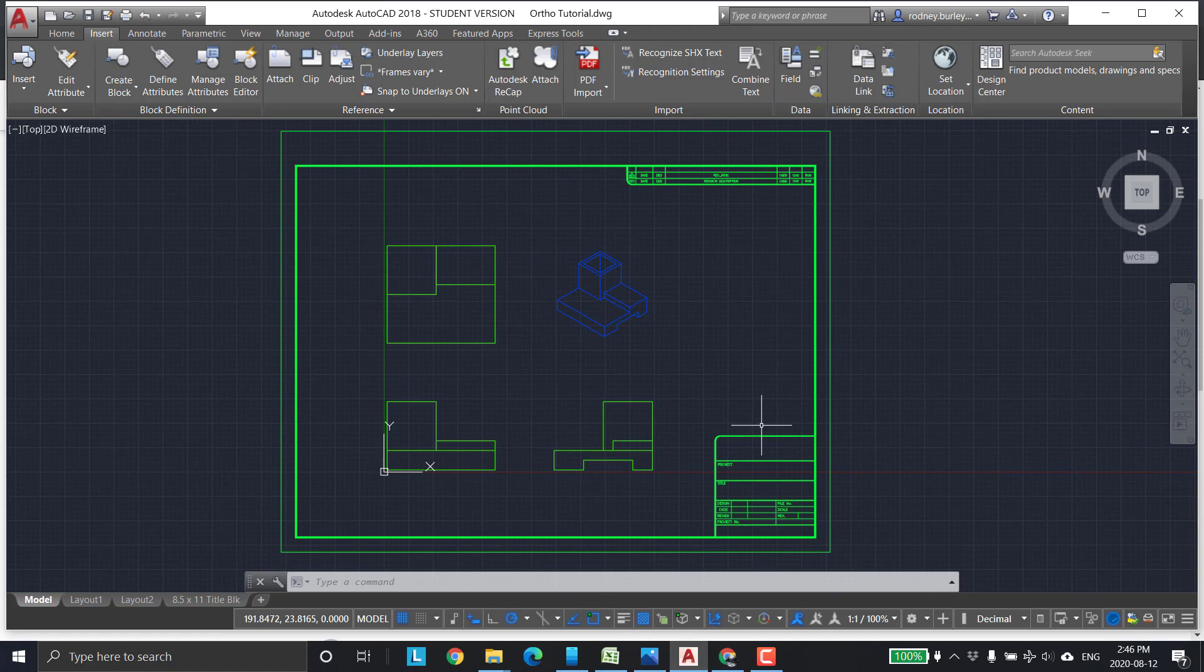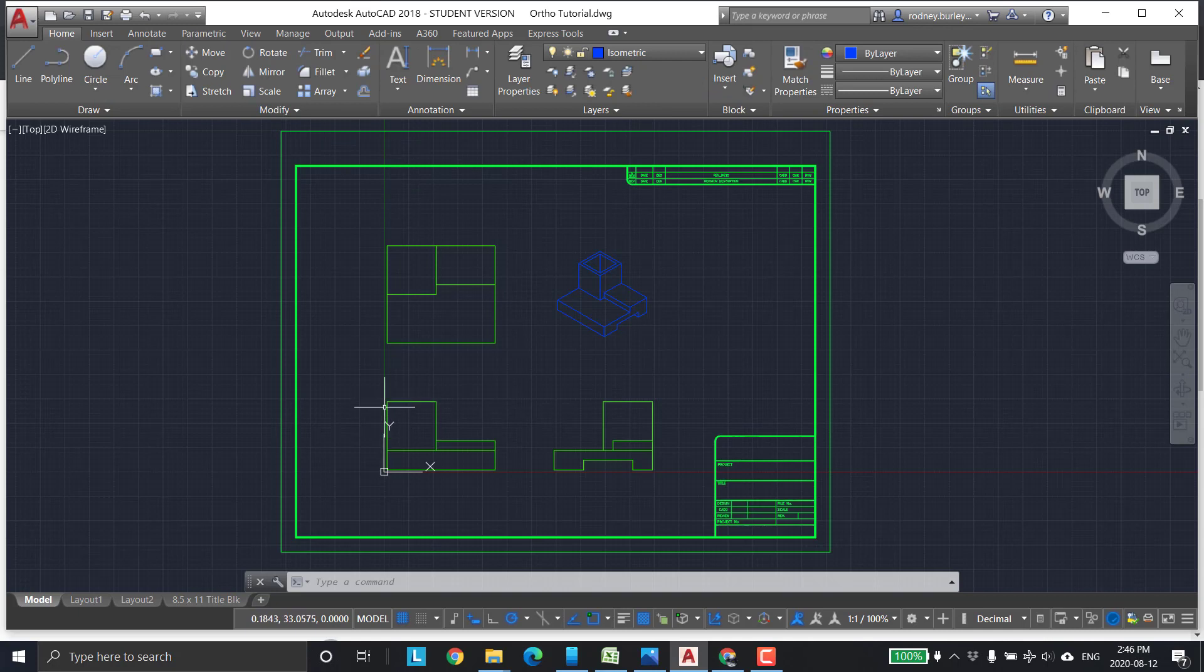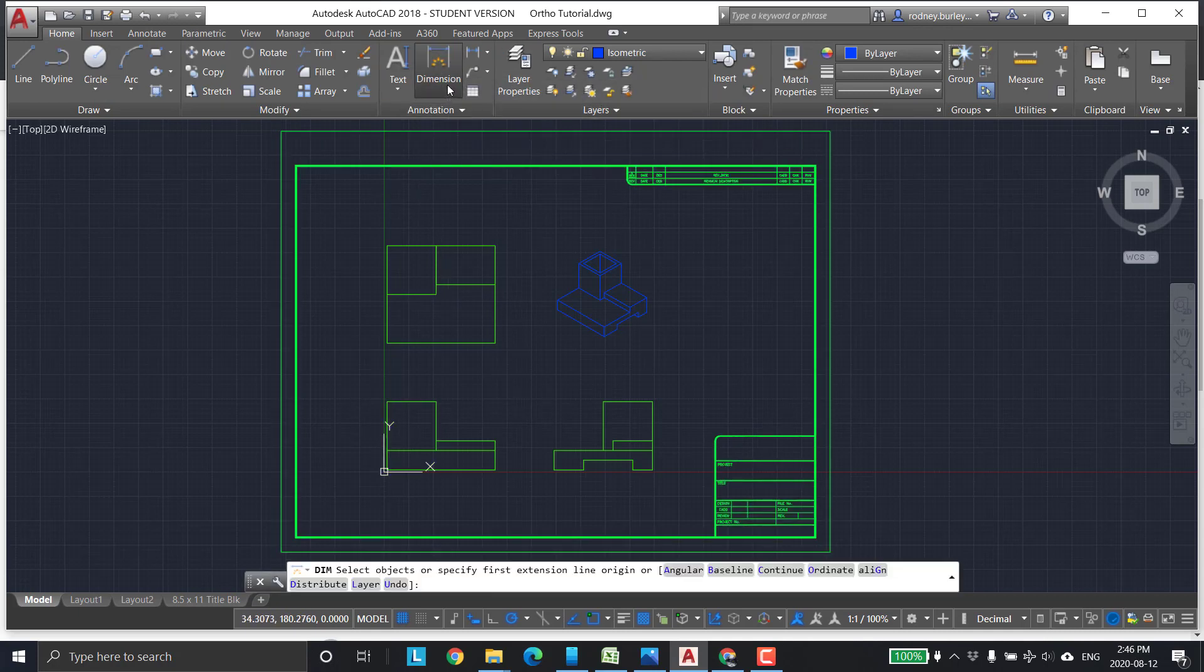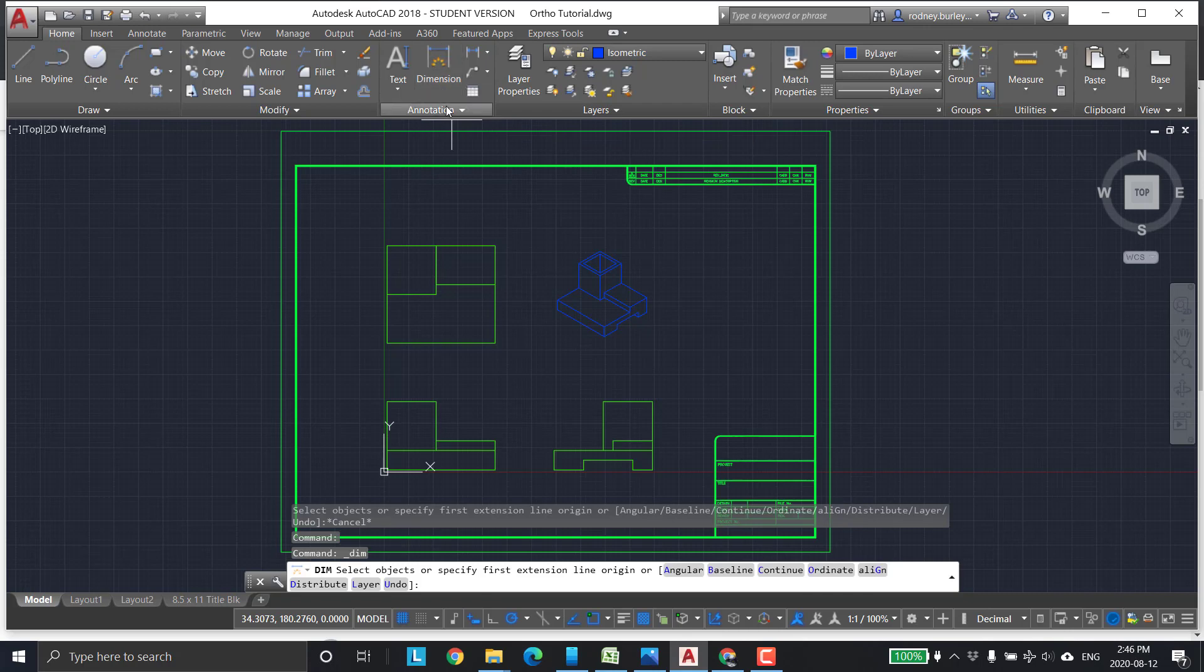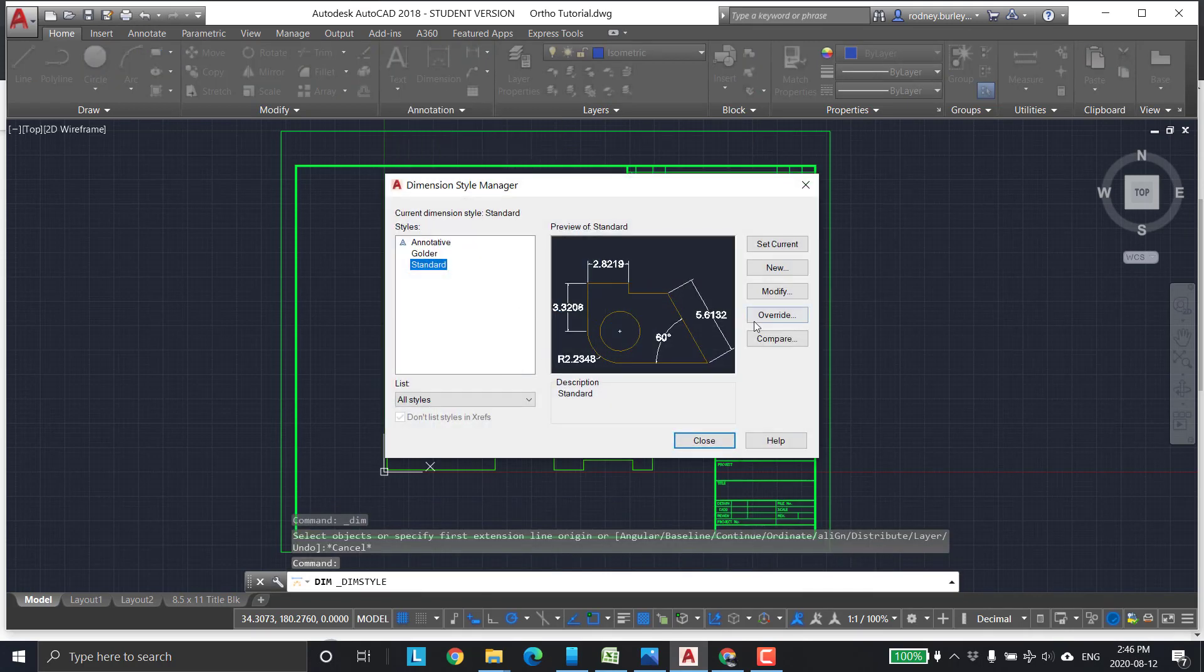First thing I want to do is add some dimensions. We've already had the dimensions in here. Just for fun, I'll put some more dimensions in so you can see them. We're going to click on annotation, dimension, styles, modify.